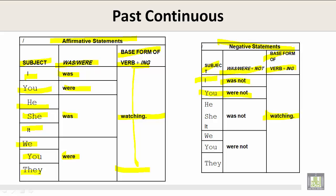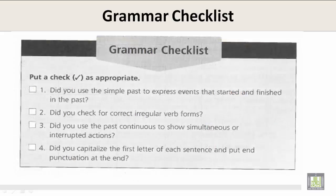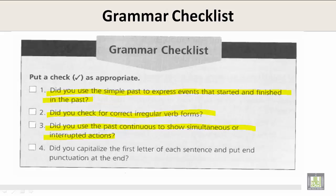'You were not watching.' 'He, she, or it was not watching.' 'We, you, or they were not watching.' Grammar checklist: number one, did you use the simple past to express events that started and finished in the past? Number two, did you check for correct irregular verb forms? Number three, did you use the past continuous to show simultaneous or interrupted actions? Number four, did you capitalize the first letter of each sentence and put end punctuation at the end?